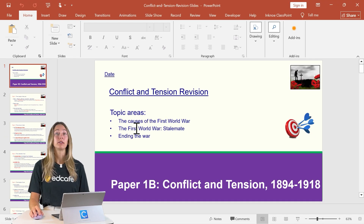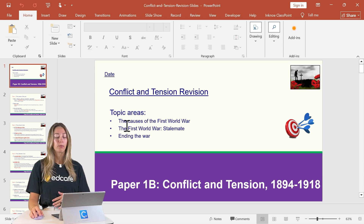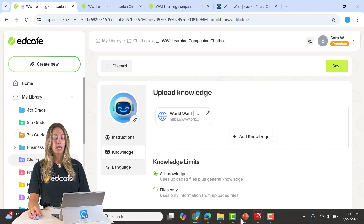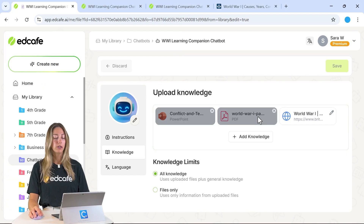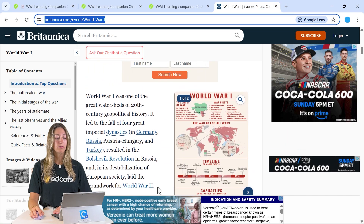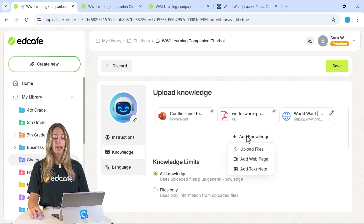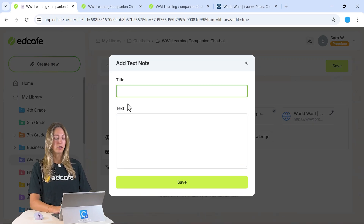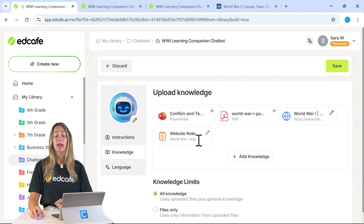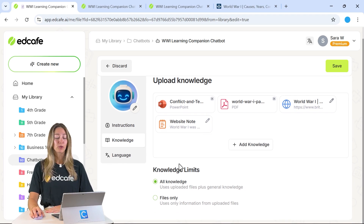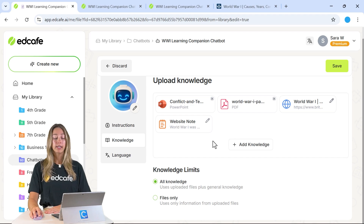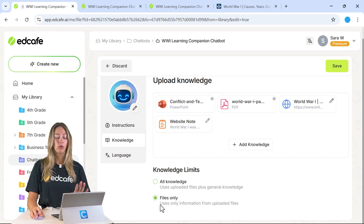We can also add a PowerPoint file used in class, so the chatbot can refer to all the information students are already familiar with. Simply drag and drop files into the knowledge section. You can also add a text note — for example, paste in a specific paragraph from a website. Lastly, there's a Knowledge Limits toggle: if you want the chatbot to only use the uploaded knowledge files when interacting with students, you can enable that setting.